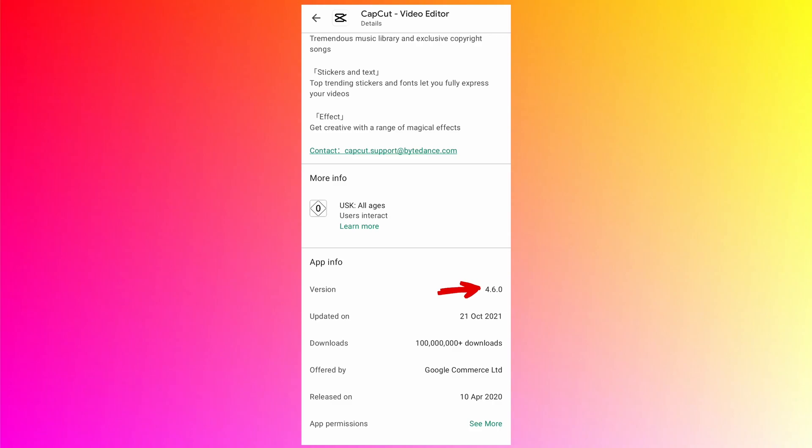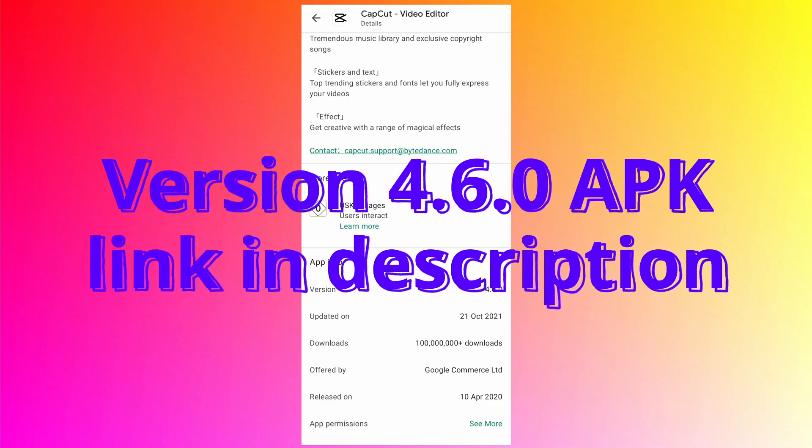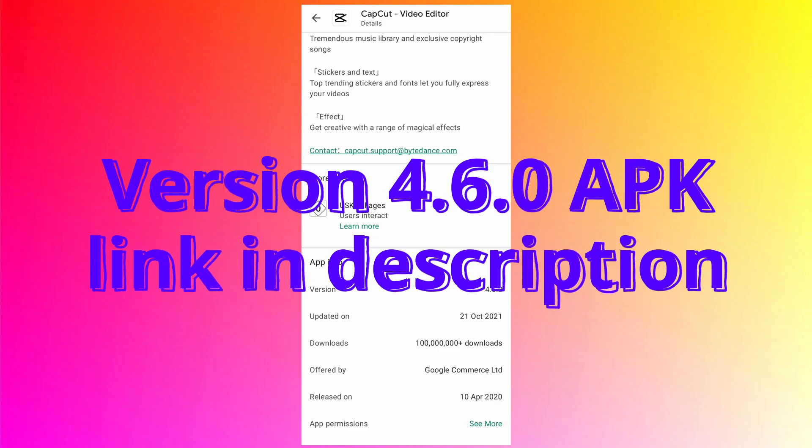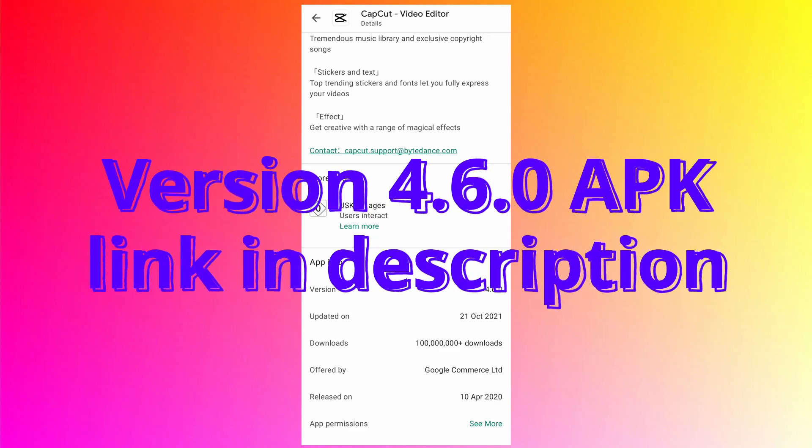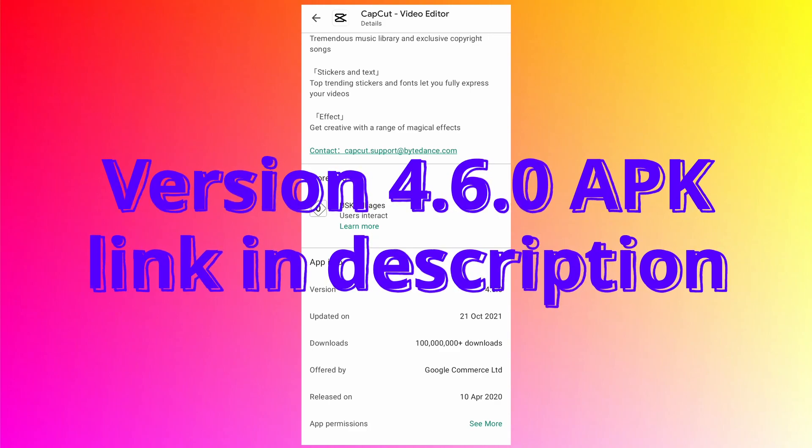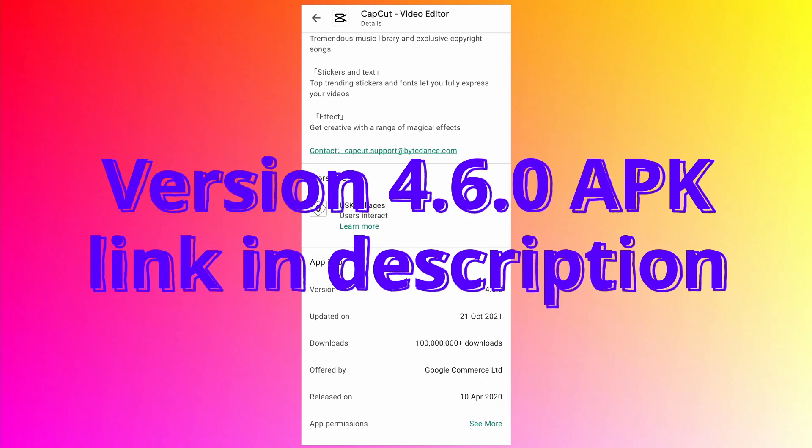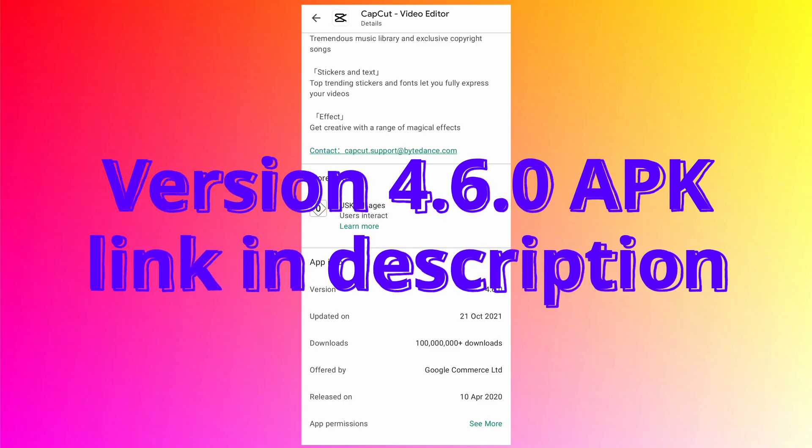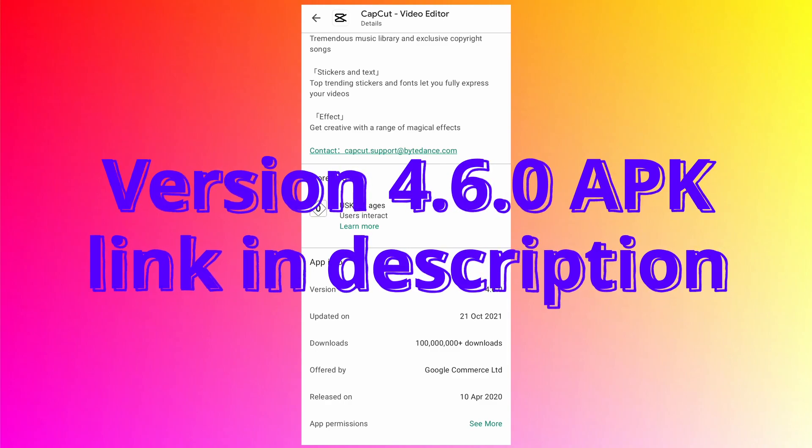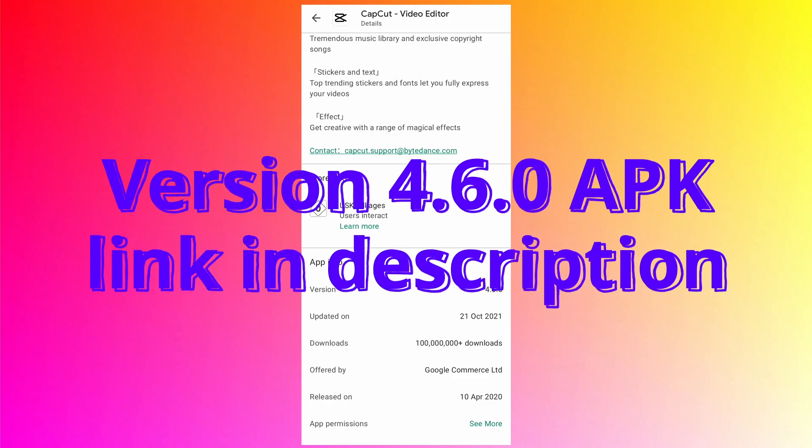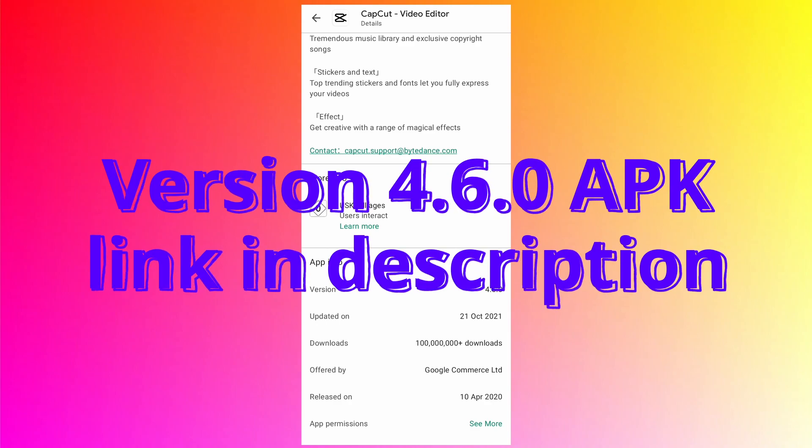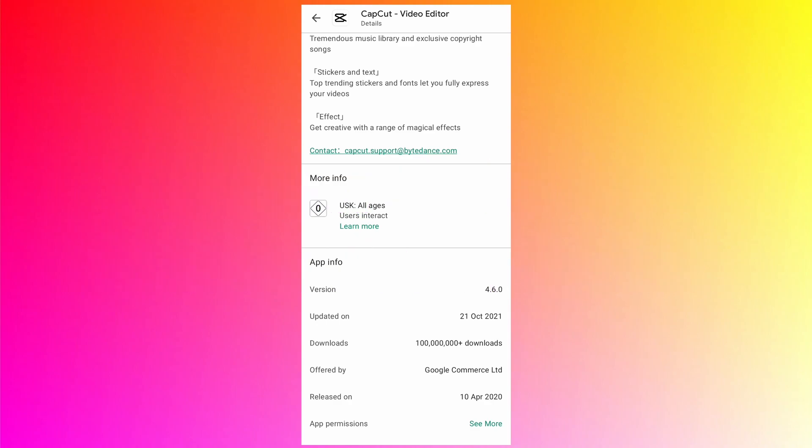Please go to the Google Play Store and check if this update is available for you. If not, I have given the download link to the apk file in the description. After installing, if you have issues like no internet connection error, the simple solution is to use a VPN app.